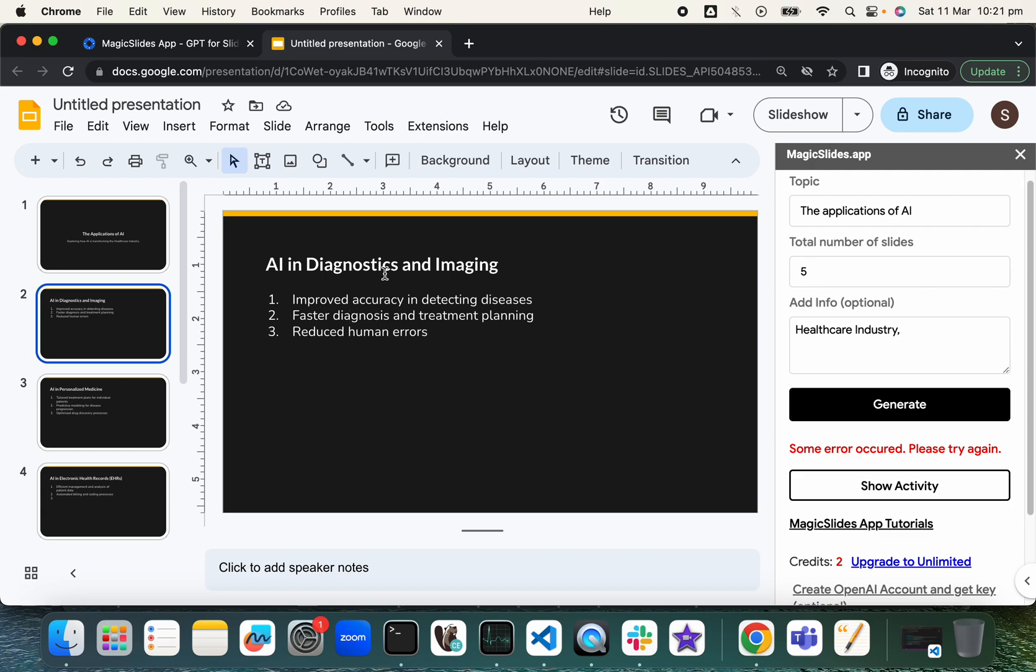So AI in diagnostics and imaging. So the overall content, overall topic is applications of AI, and we have asked for it to be specific to healthcare industry. That's slide number one.